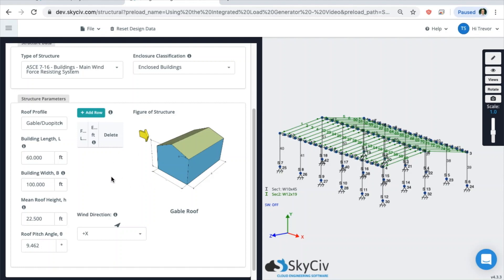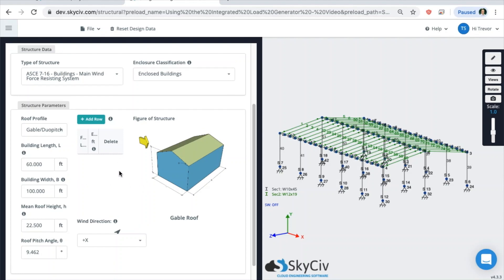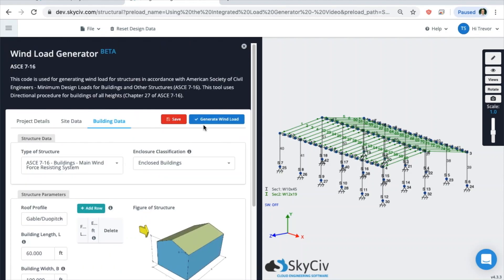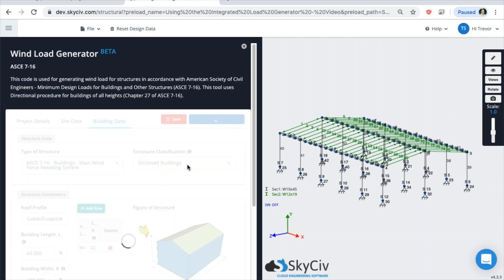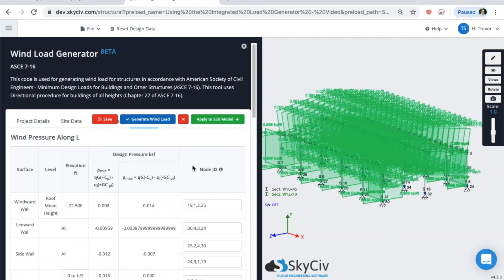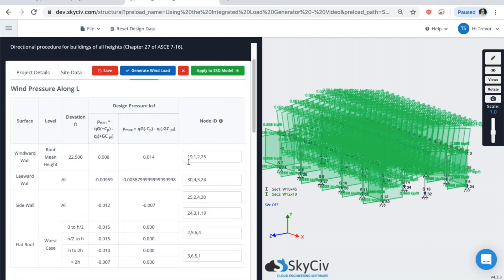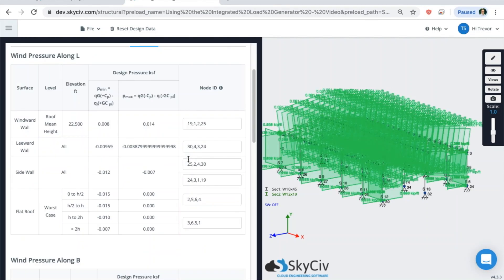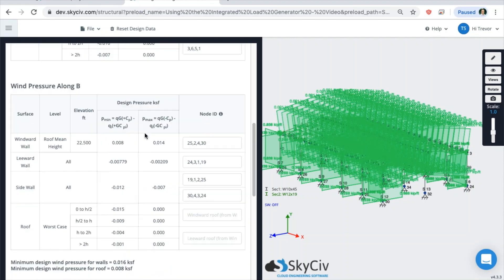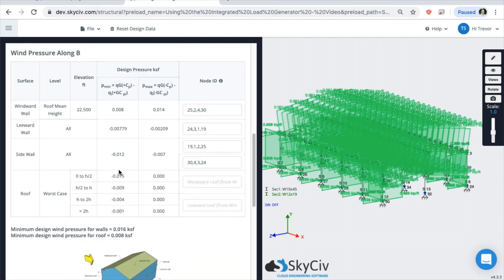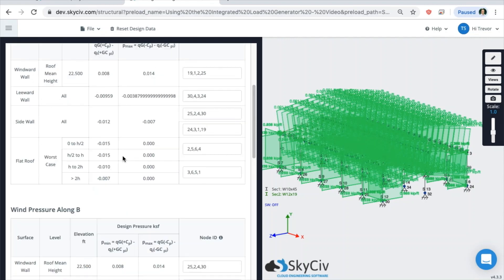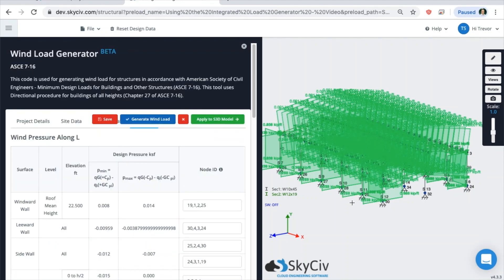So when you're ready and you're satisfied with all the input fields, come up here and click on generate wind load like you would in the standalone version. And you'll see that all of our pressures are generated here, just like in the standalone version. But then they are automatically applied to the model itself.